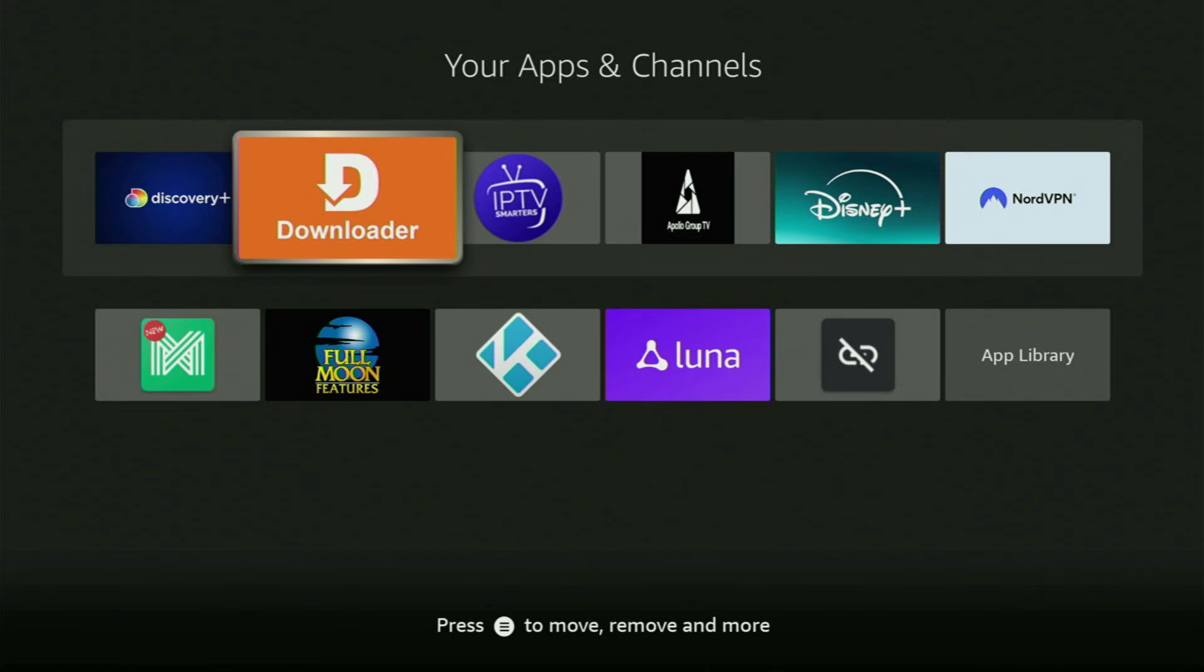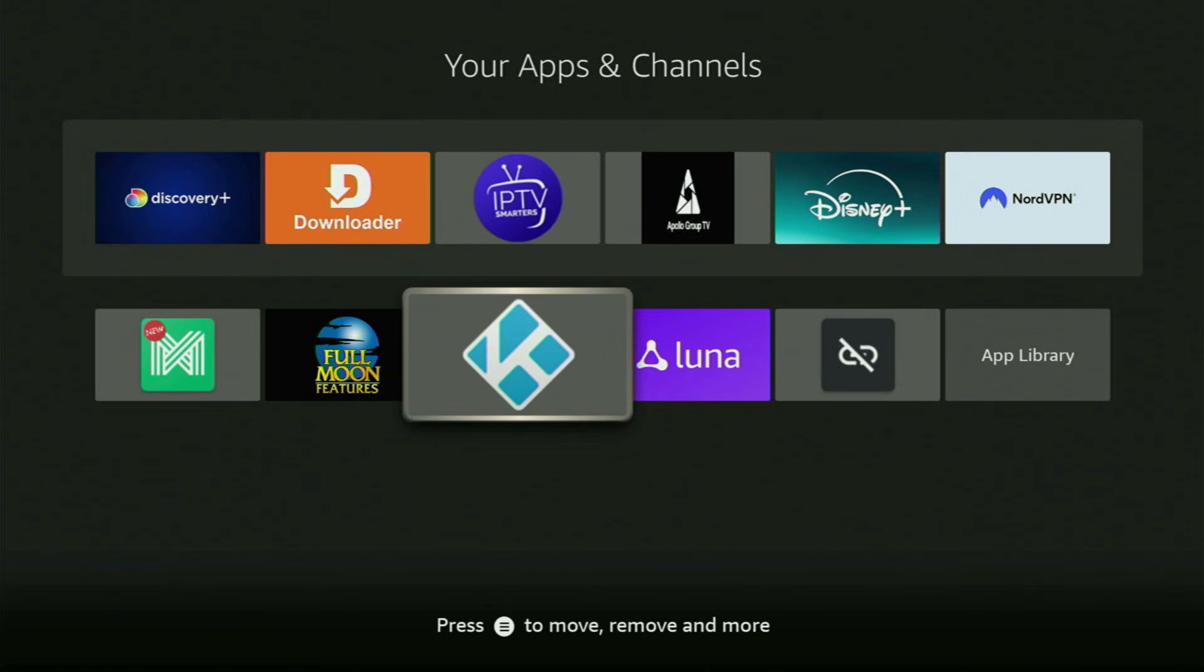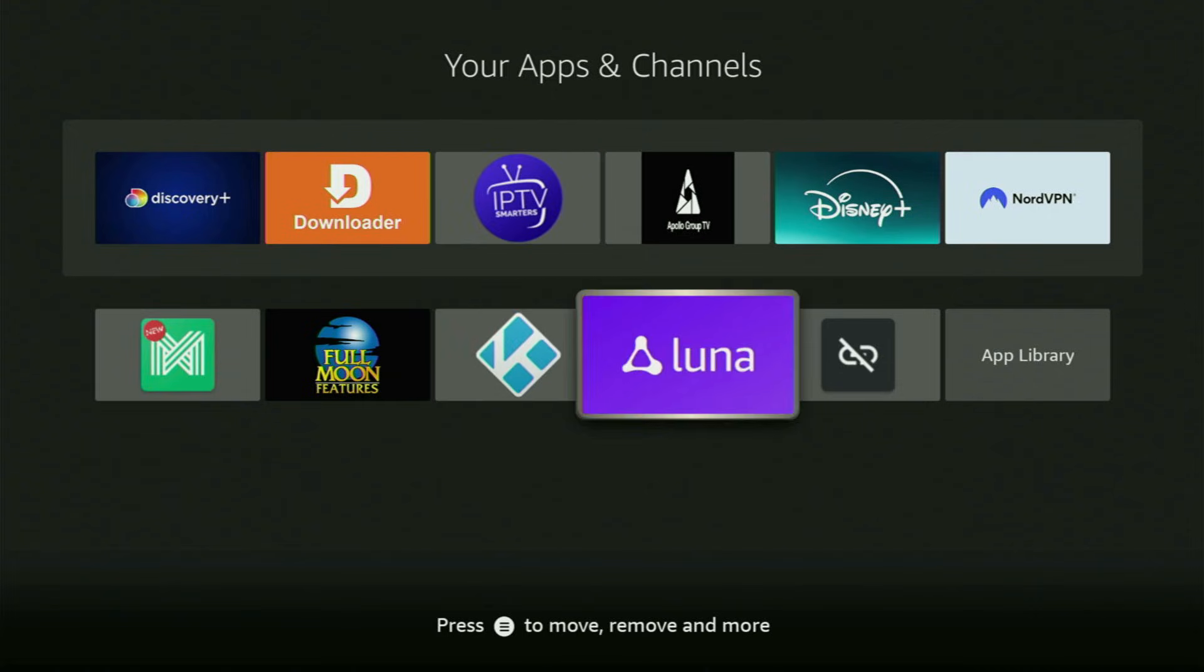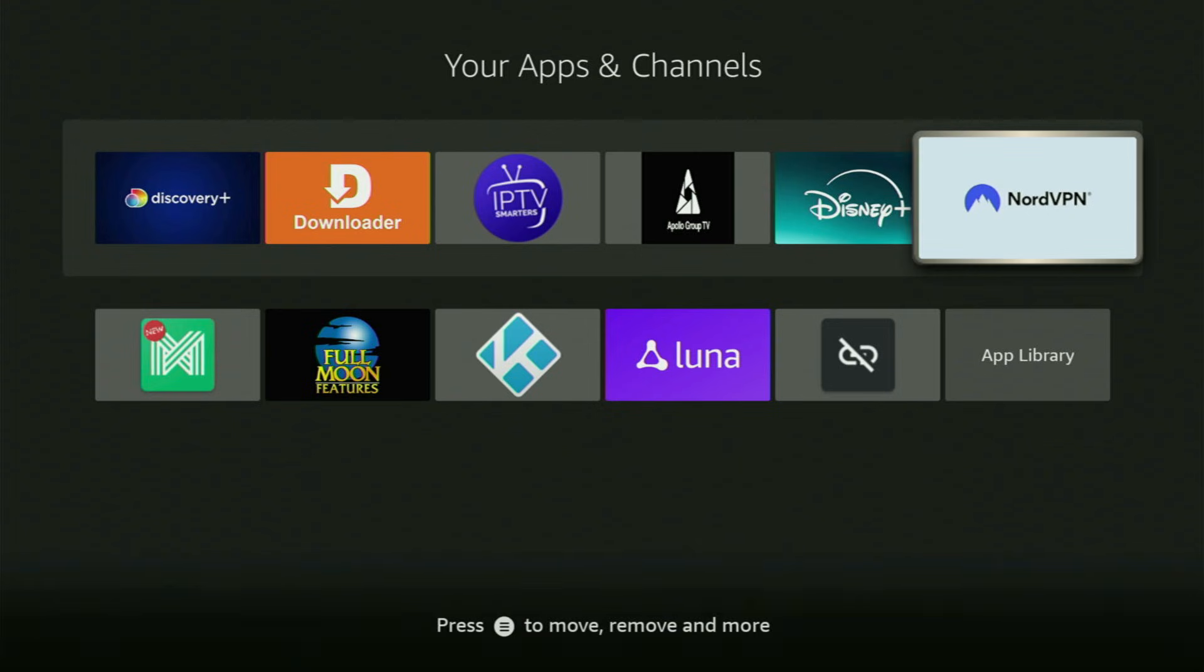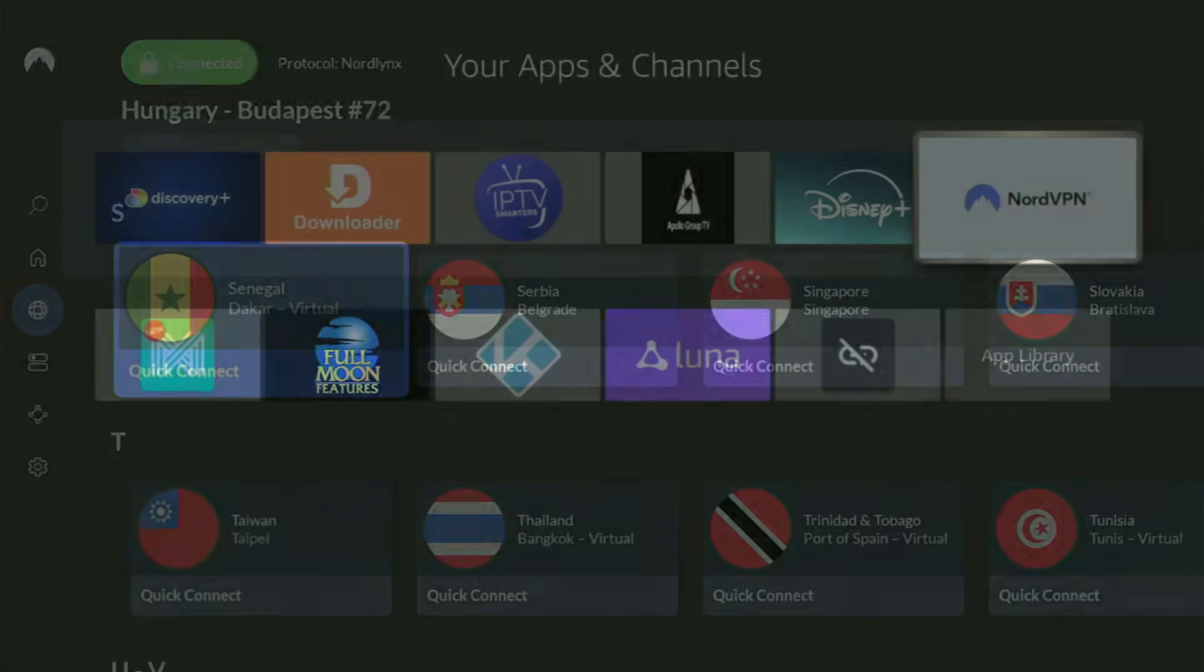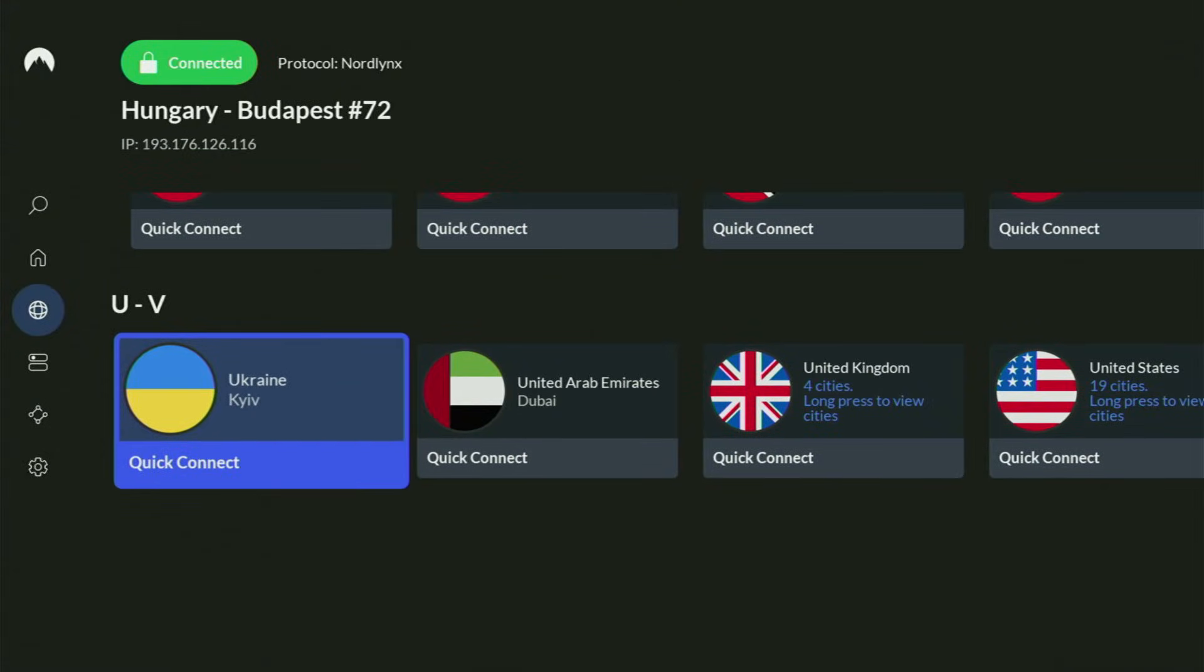But before actually using Downloader, there is one more thing which I always recommend doing, and it's of course connecting to a VPN. In my case, I mostly use NordVPN.